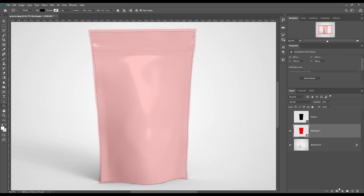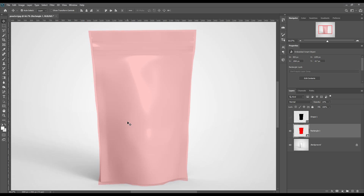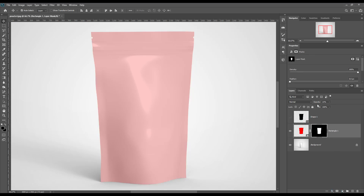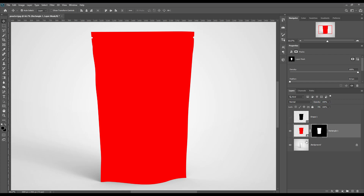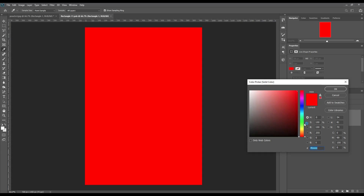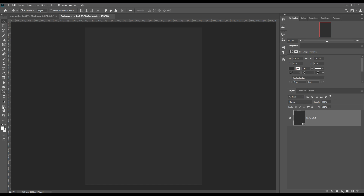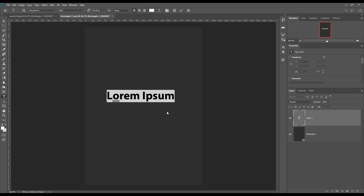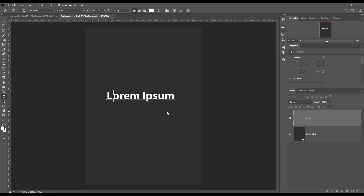Now mask it out from the smart object. Open the smart object and place or create your design the way you want.